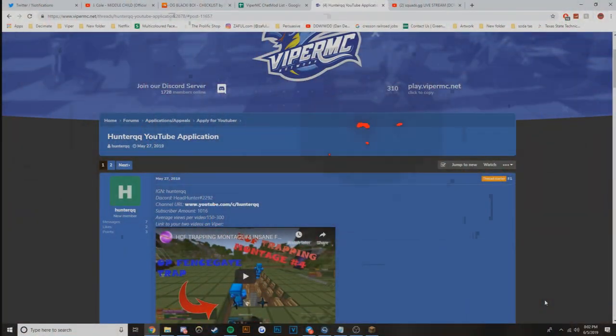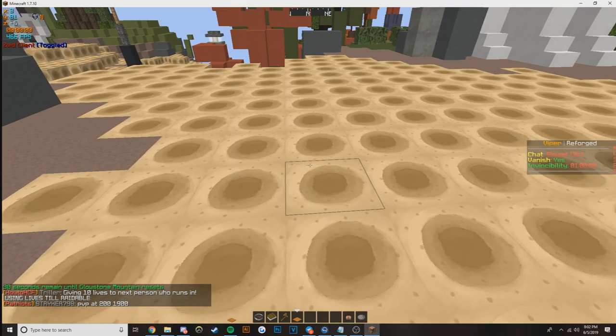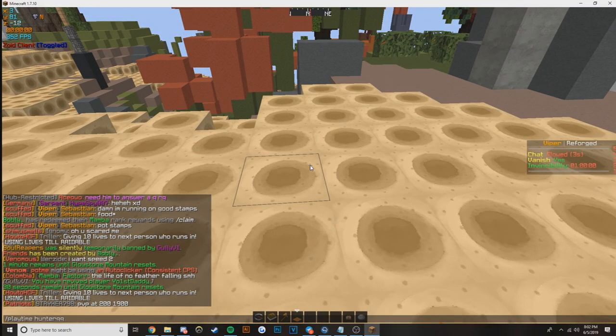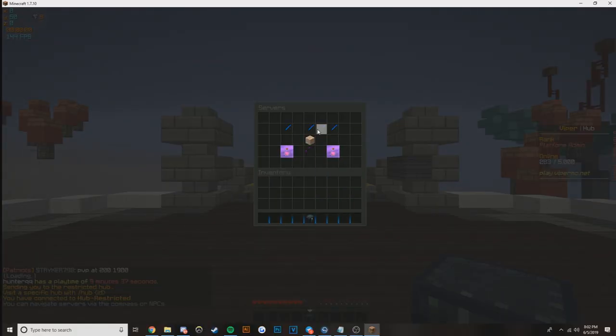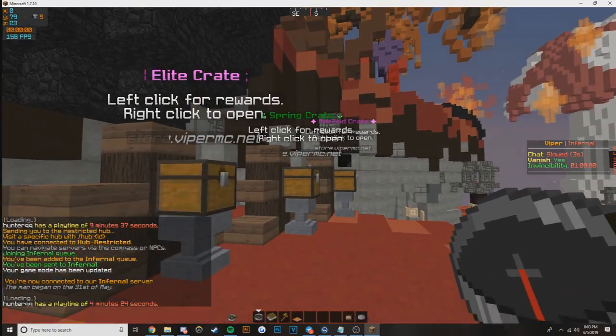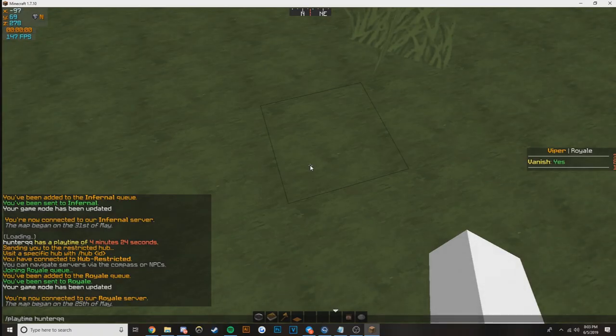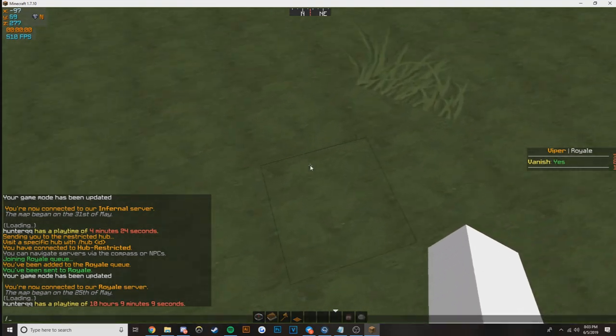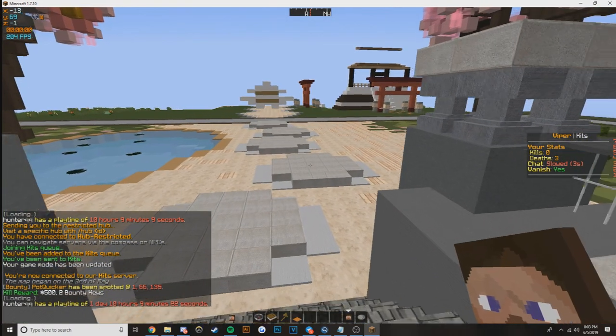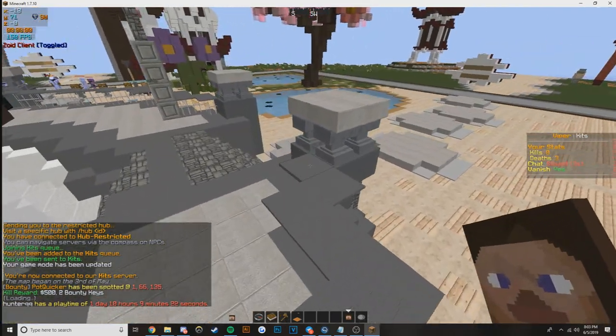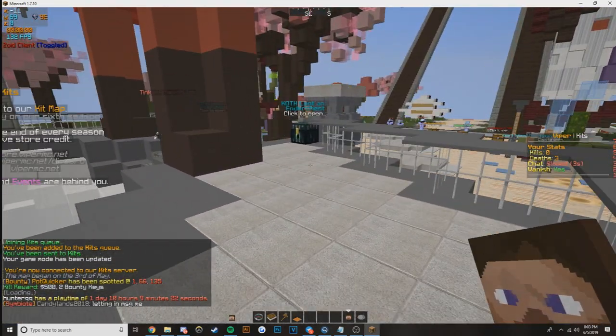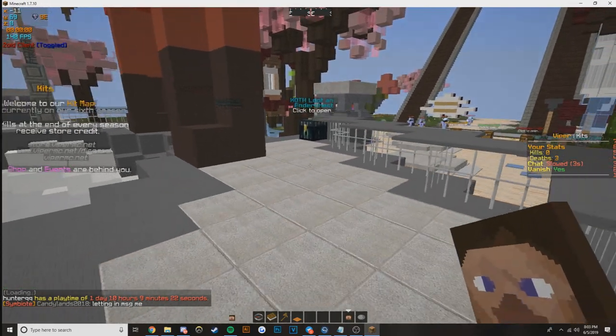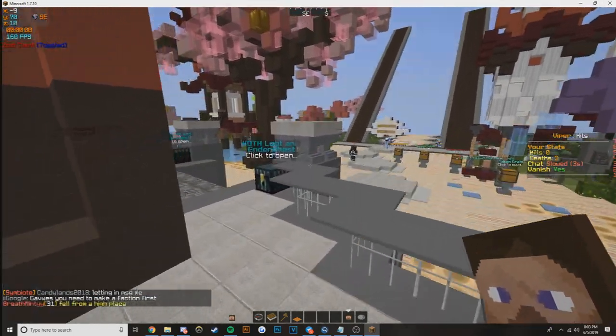Yo, what is going on guys, it's your boy Checklist, back on another YouTuber application. It's Hunter QQ. I don't think I've actually checked his playtime or anything on the server, so I'm going to go ahead and do that. He's got 10 hours on Royale, okay that's not that bad. On Kit Map he's got one day and 10 hours, so he's got about two days across our whole network, which isn't bad at all actually.